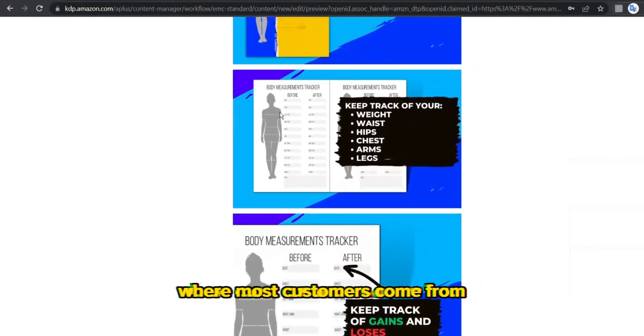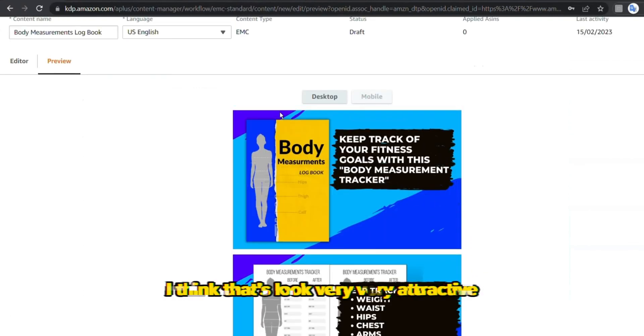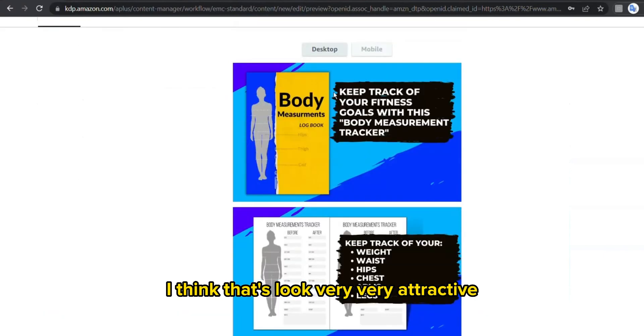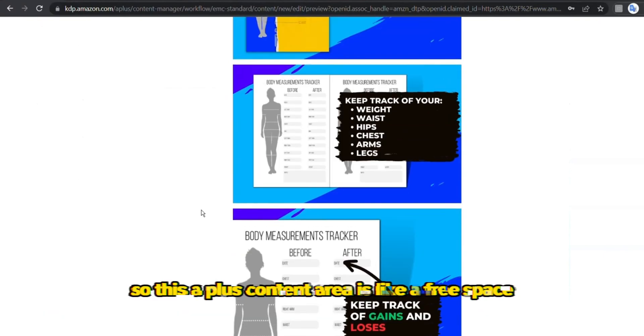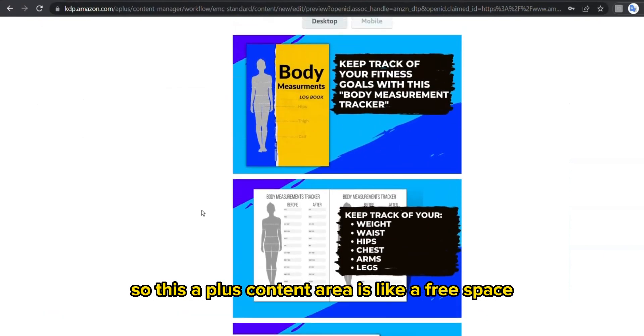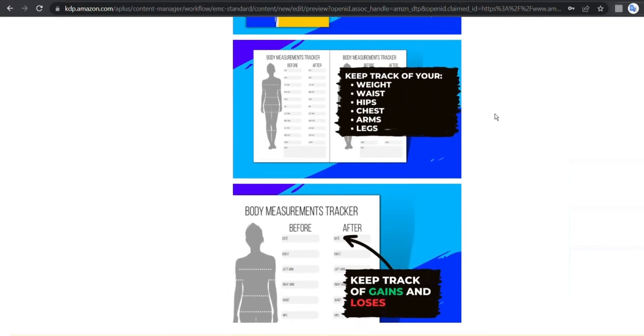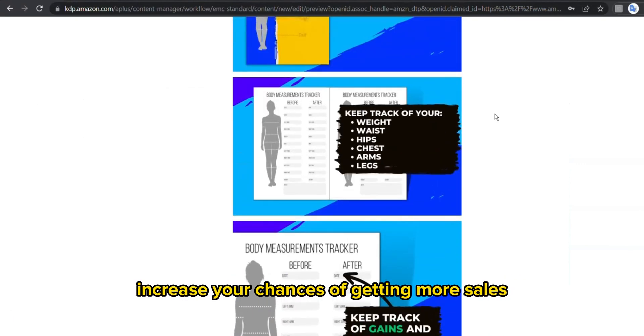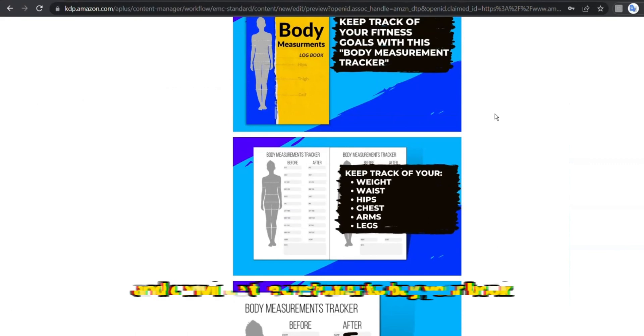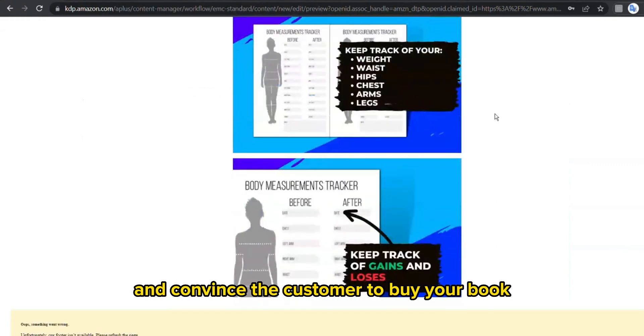And this is what it does look like from a mobile where most customers come from. I think that looks very, very attractive. So this A+ content area is like a free space where you can increase your chances of getting more sales and convince the customer to buy your book.